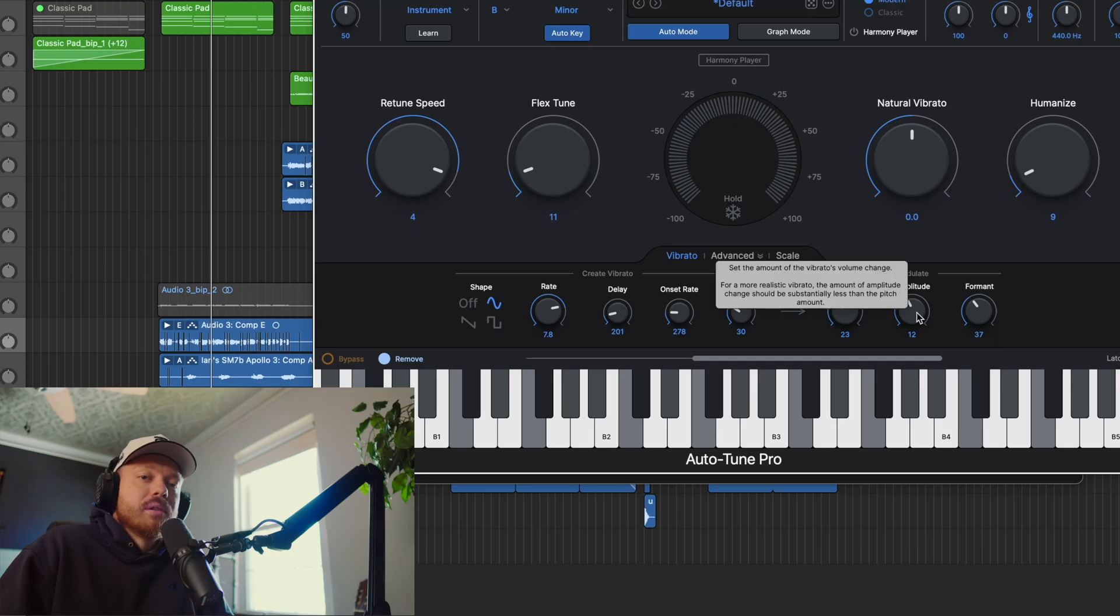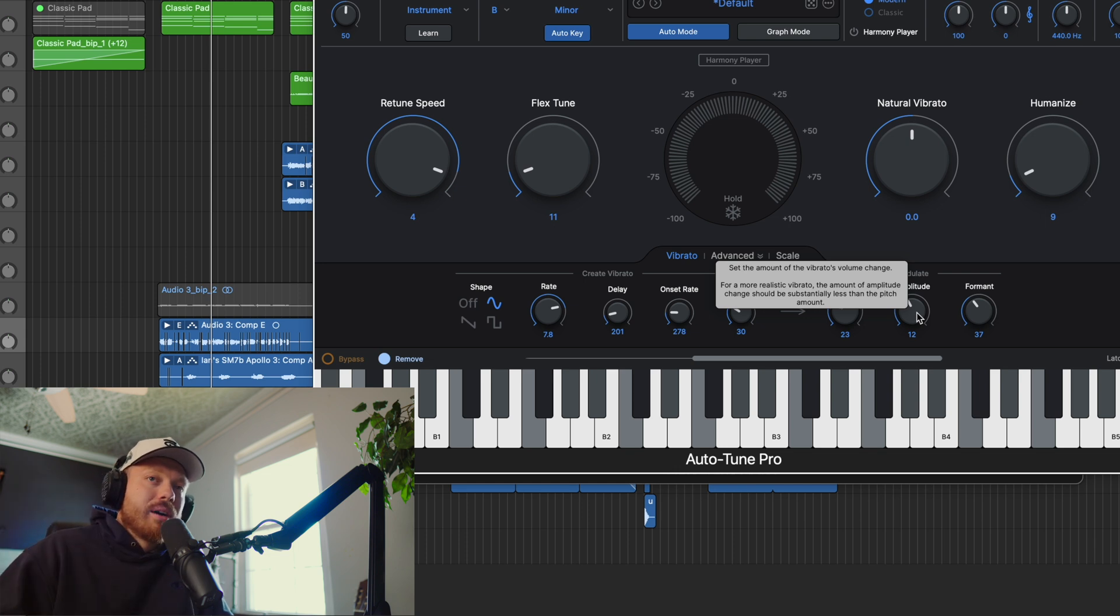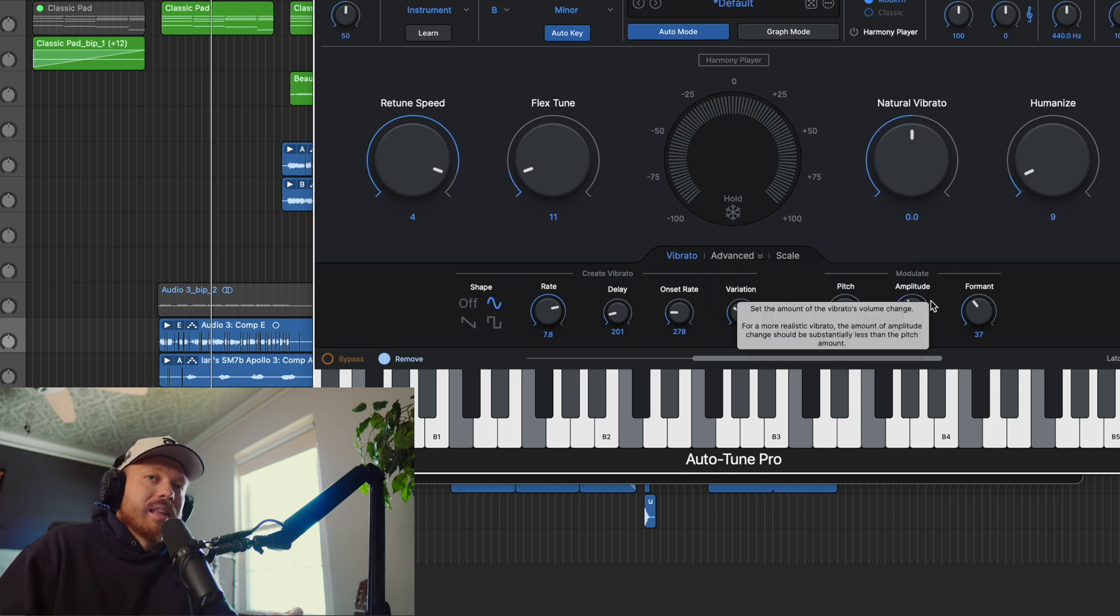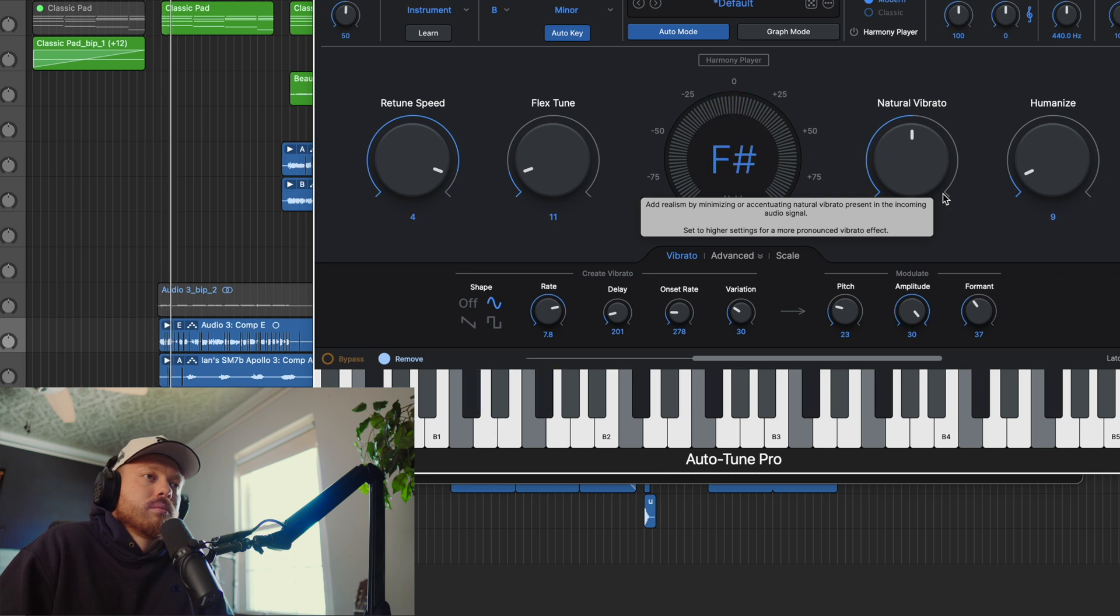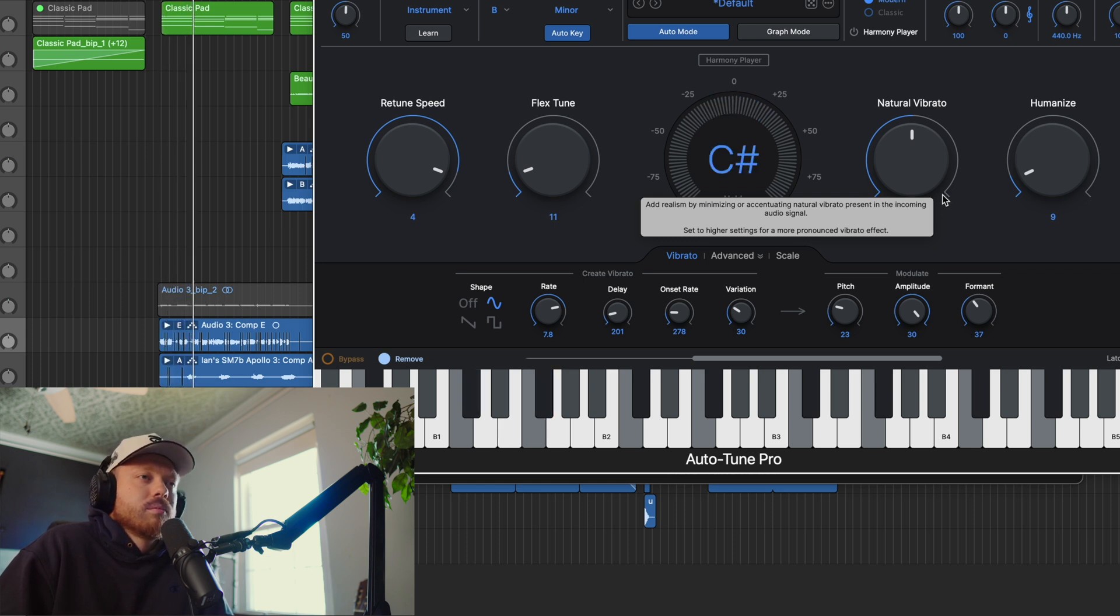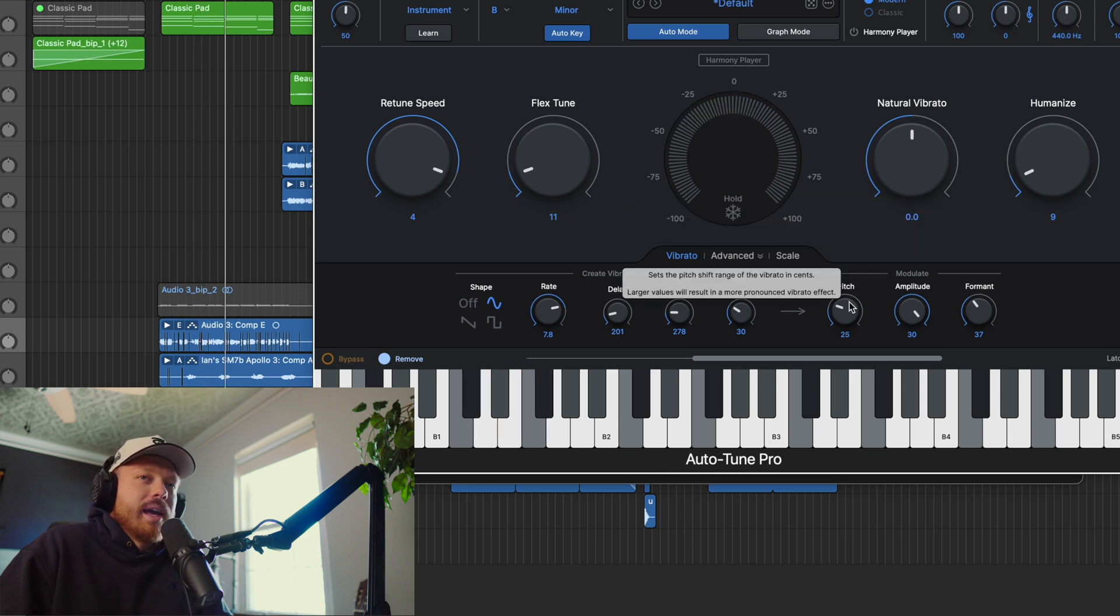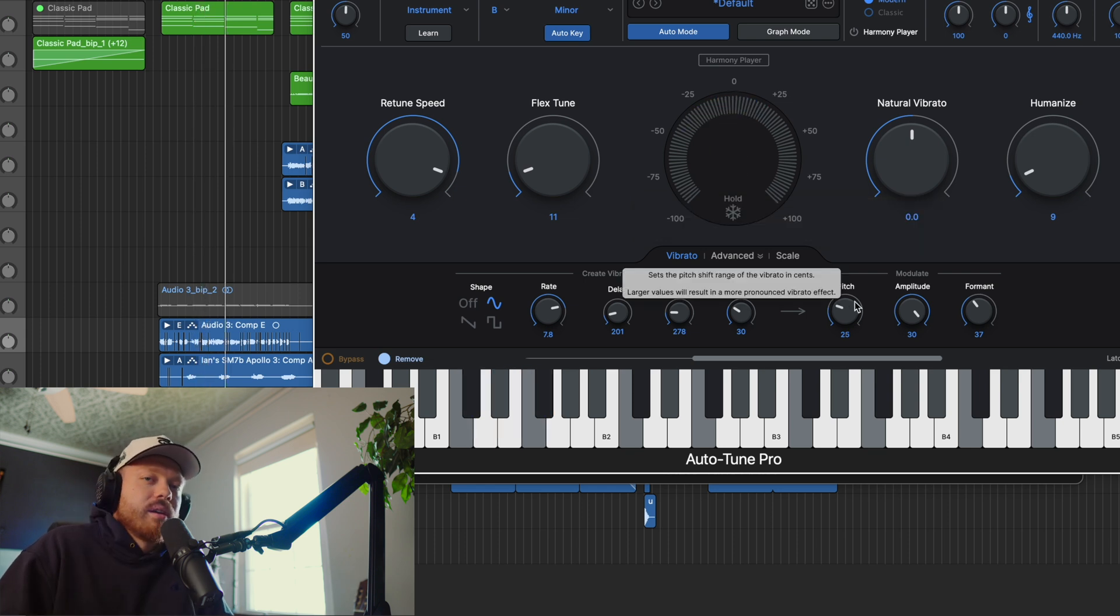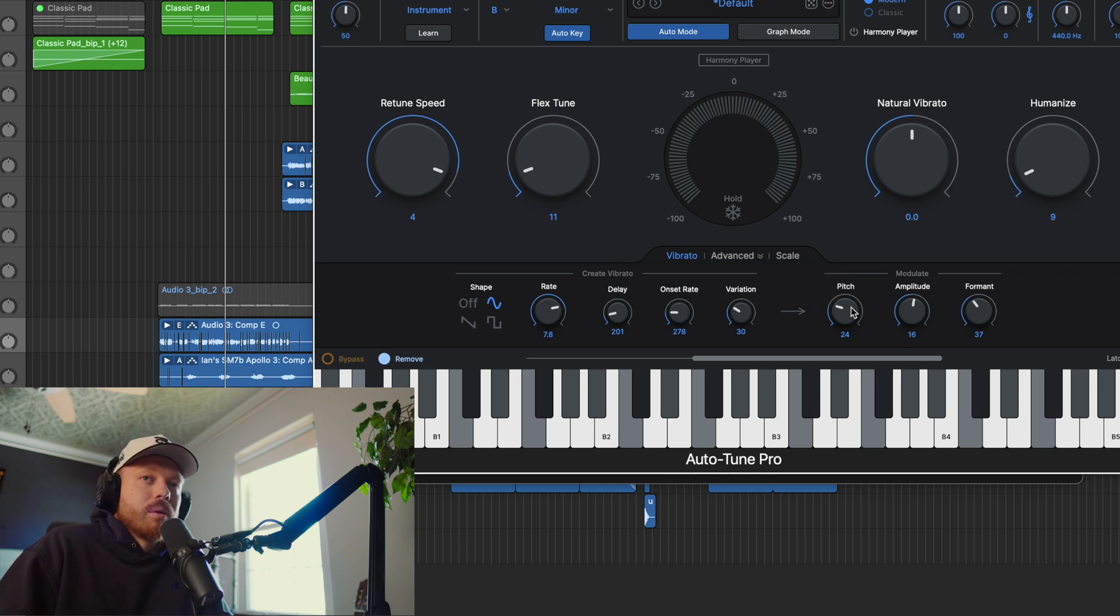Next is amplitude. This is going to be how loud of a fade in fade out. Instead of the pitch going up and down, it's going to be getting louder and quieter. So if we turn that all the way up, it has this fade in and fade out effect. That's really quick. Adjusting that to your tastes will be really important in tandem with pitch.